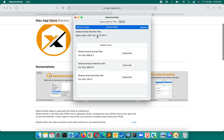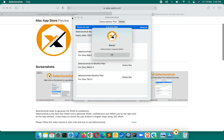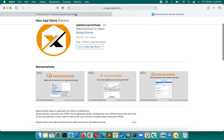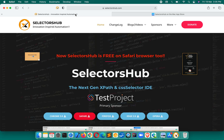Let me show you how to take the subscription. For the very first month it is free for everyone. You can choose the SelectorSub monthly plan — it is just 79 rupees (INR). Converting to USD, that is $0.99, not even one dollar. Click Subscribe and you can take it. By default the first month will be free, so you can enjoy it and if it helps you, you can continue.